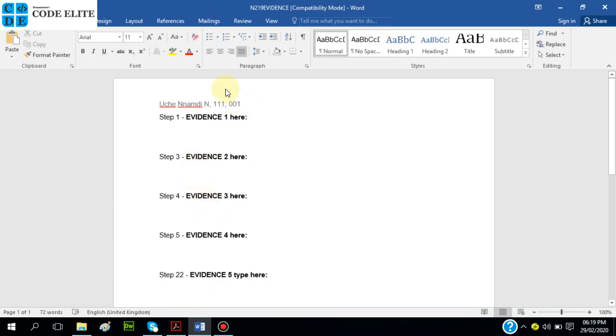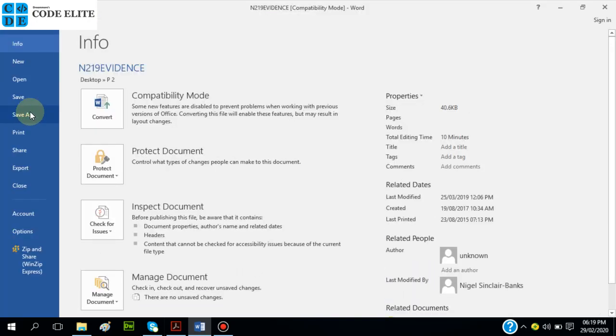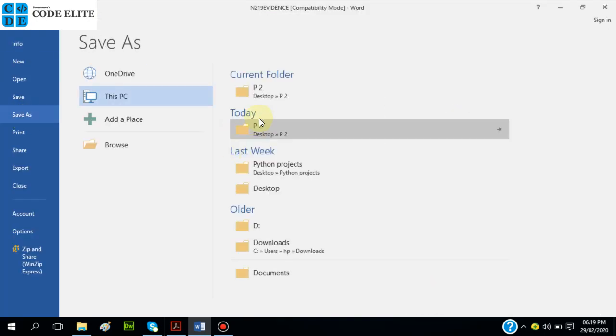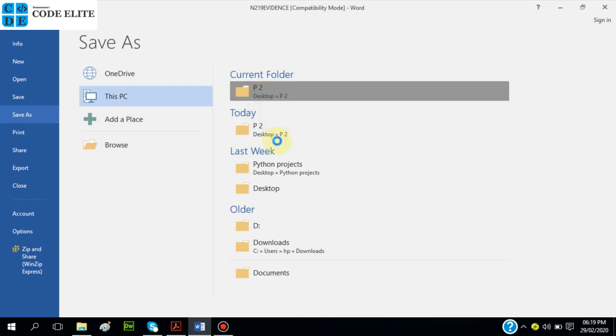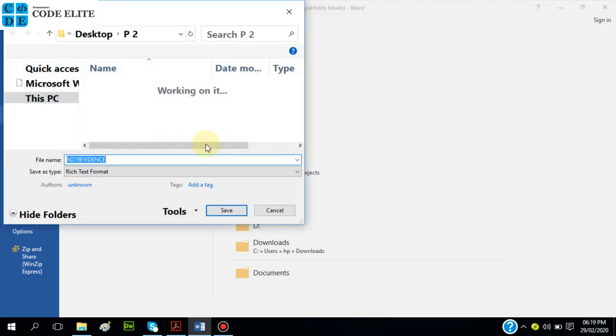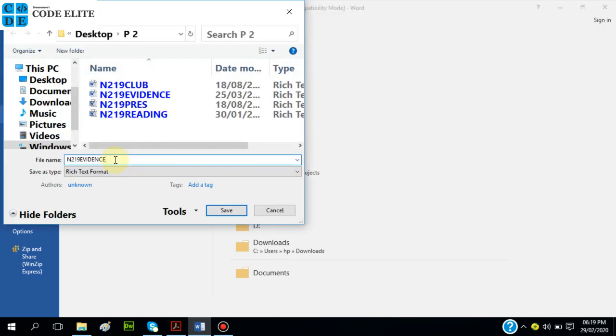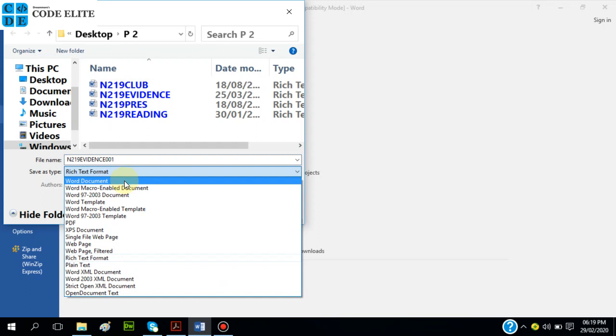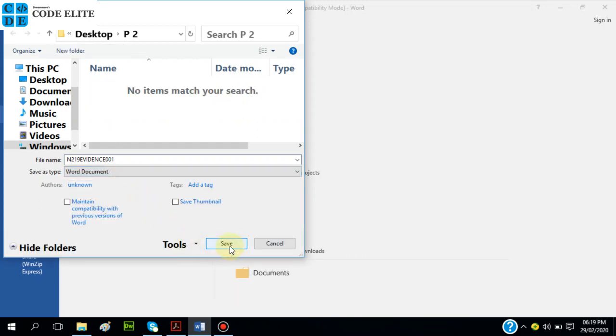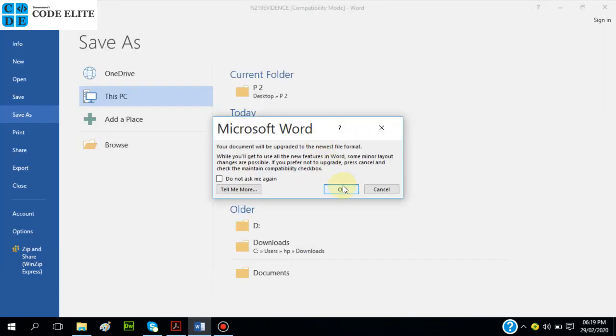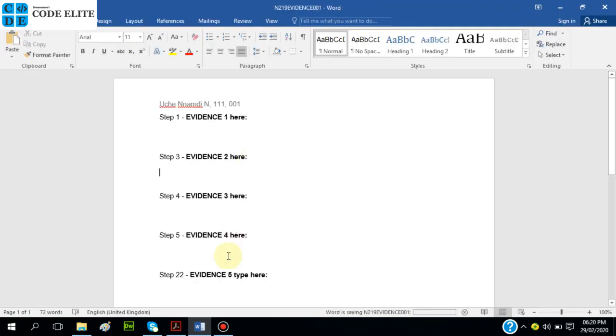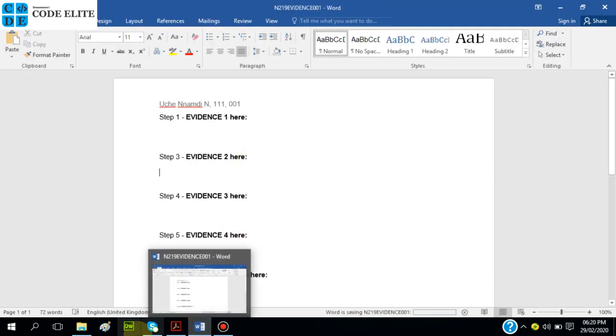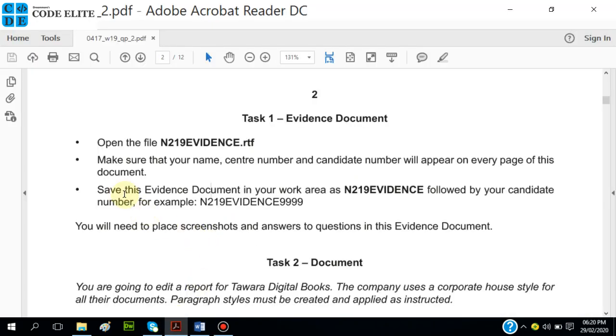I'm going to go to Save As and then change the file name. This is the folder where I keep my work area. So just add 'evidence' - usually you will save this in front of the document. They didn't specify, so I can choose to add it. I'll click Save. Your document will be upgraded to the newest file format because I moved from RTF to DOCX.